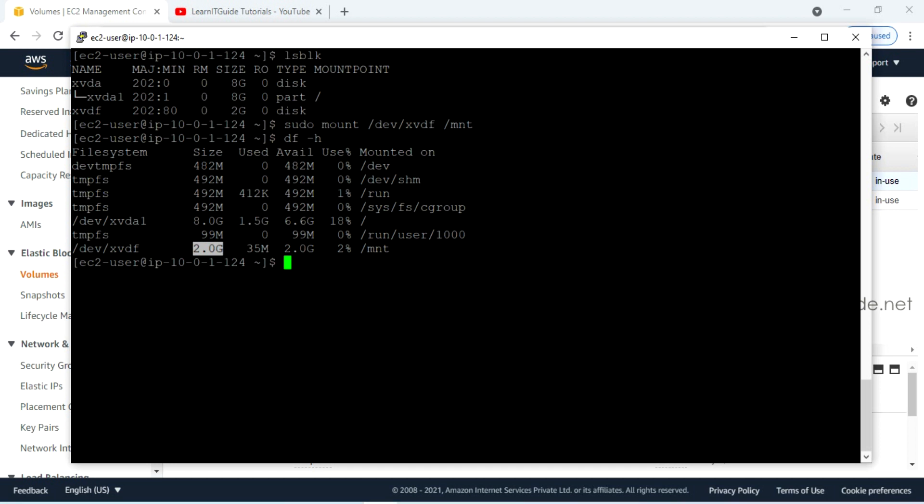That's it. This is how we attach additional EBS volumes to an EC2 instance. See you in the next video — till then keep practicing and have fun.